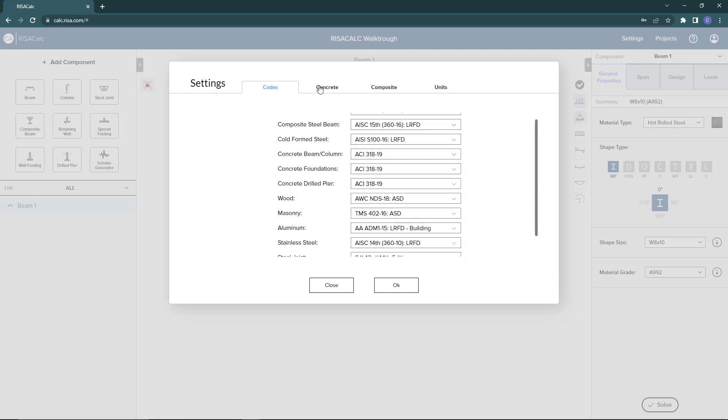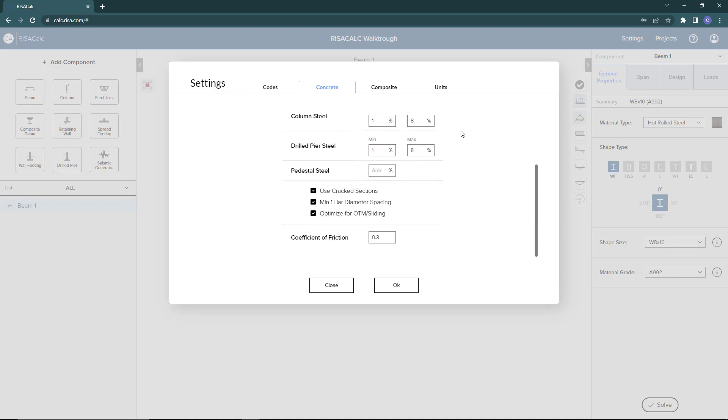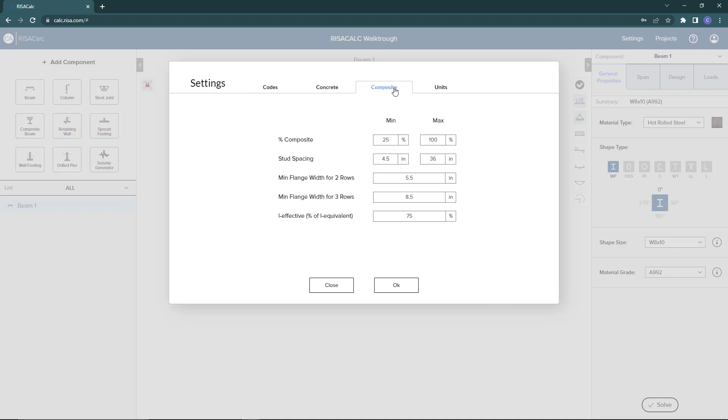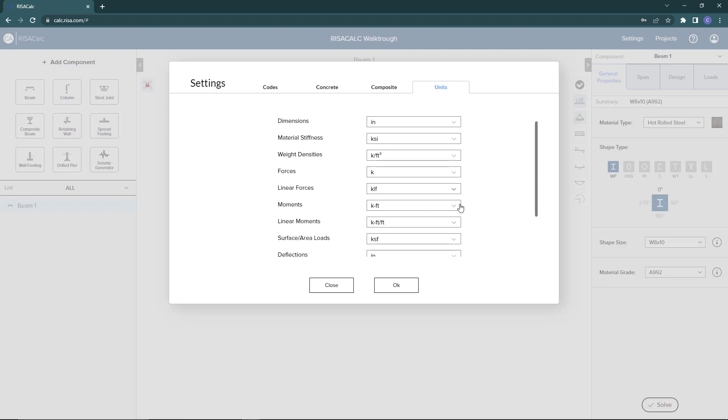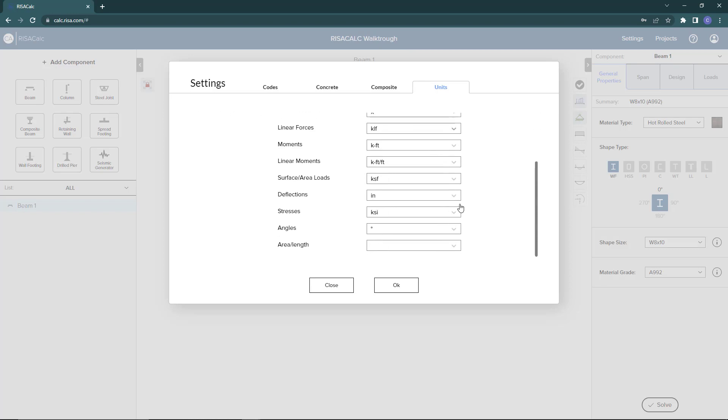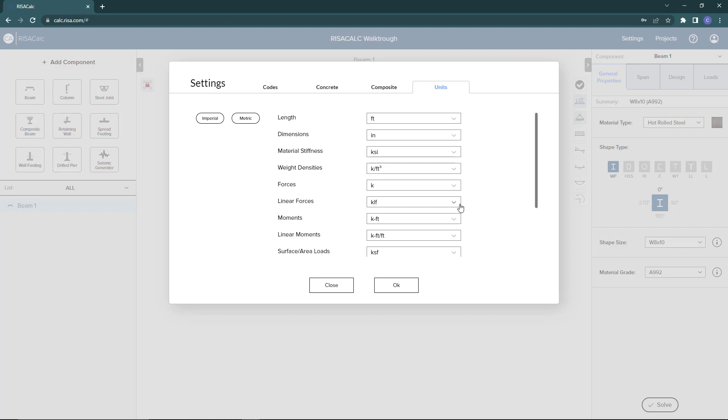Next in the concrete tab, you will see the settings that you can set for your concrete component designs. The next would be composite. The next tab, which is our units, are the units that you can set for your design. You can set different custom units that you want to use for your design component, or you can choose to default to imperial or metric.